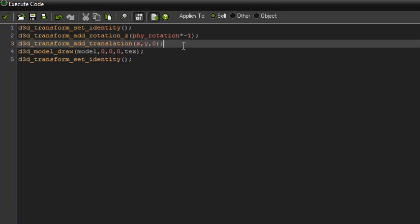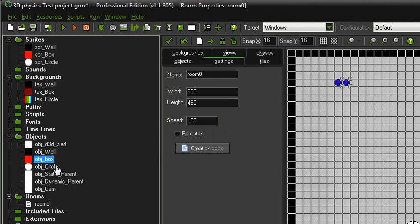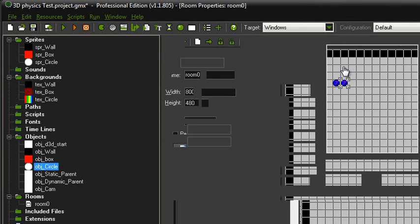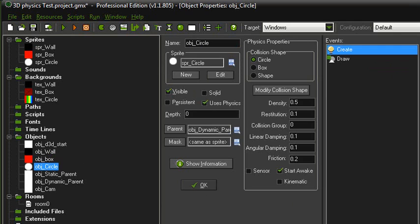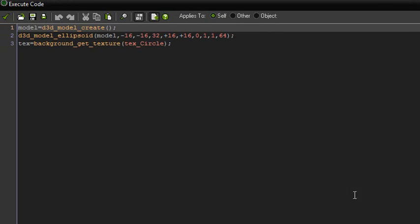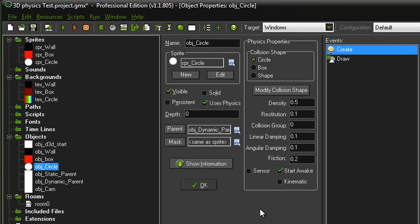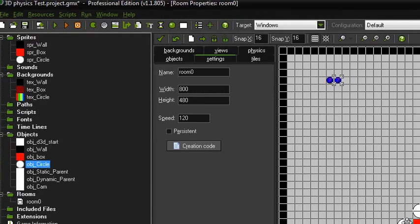It's almost the exact same for the circle. The only difference in the circle is the texture and the model — that is the only difference in the whole thing.